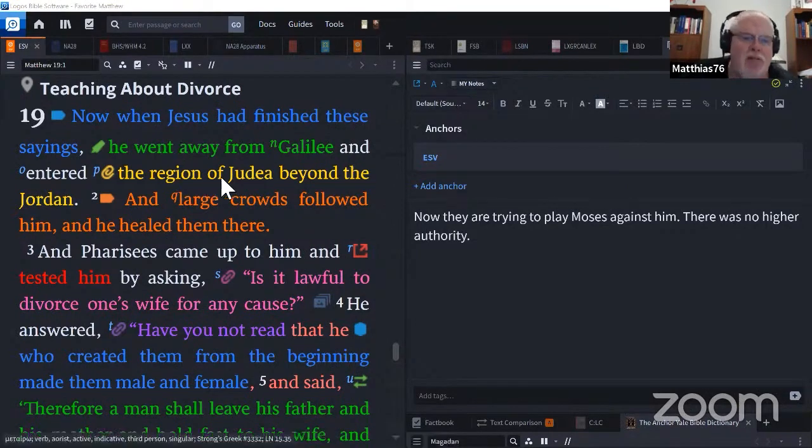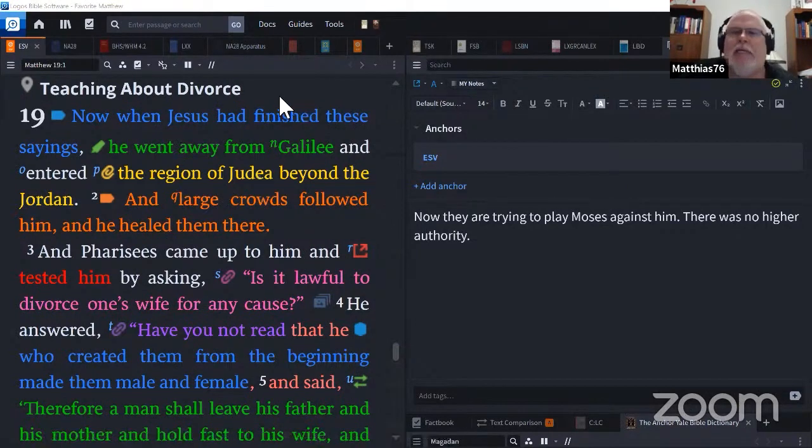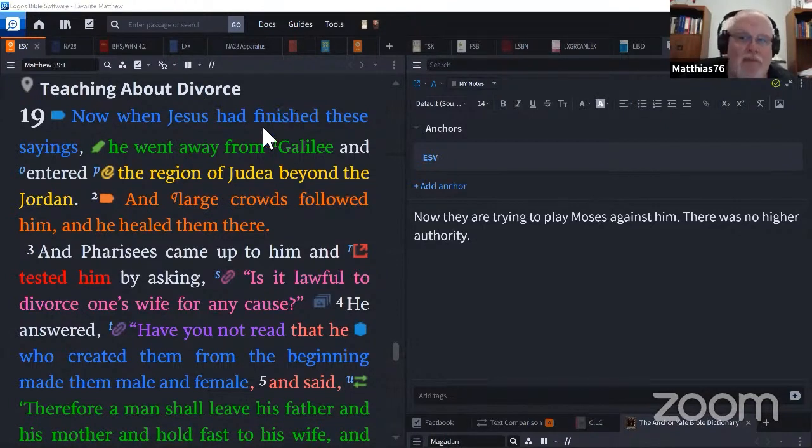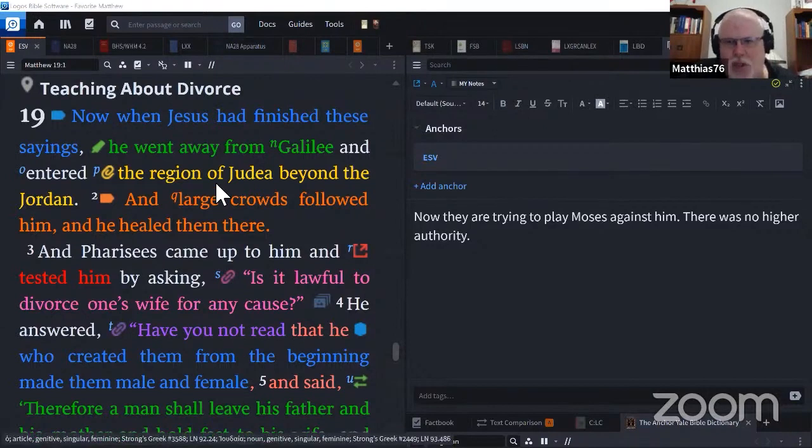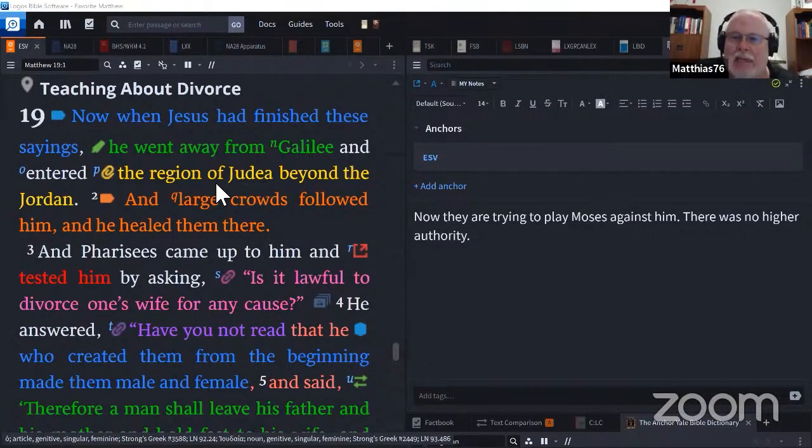Teaching about divorce, always an interesting topic. Now when Jesus had finished these sayings, he went away from Galilee and entered the region of Judea beyond the Jordan, and large crowds followed him and he healed them there.